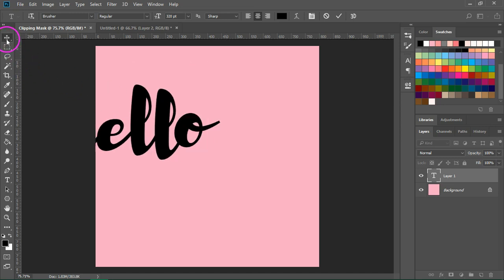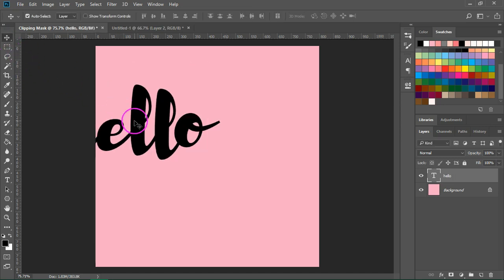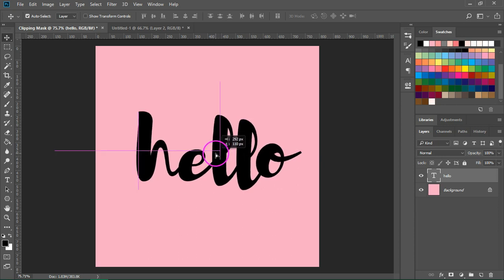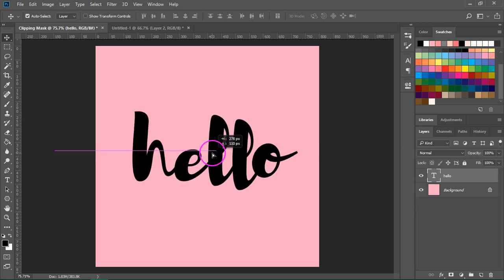Then I'm going to switch to the selection tool and center the text. I'm using a free font called Brusher. You can find the download link in the video description.